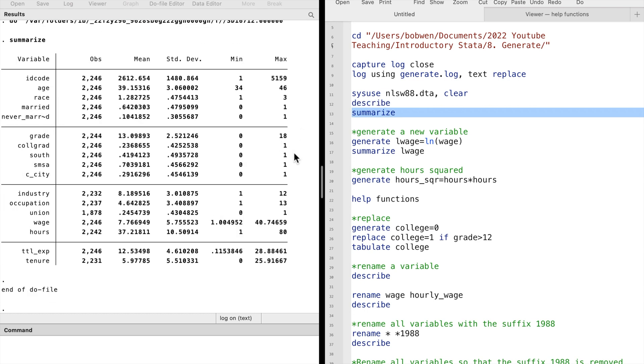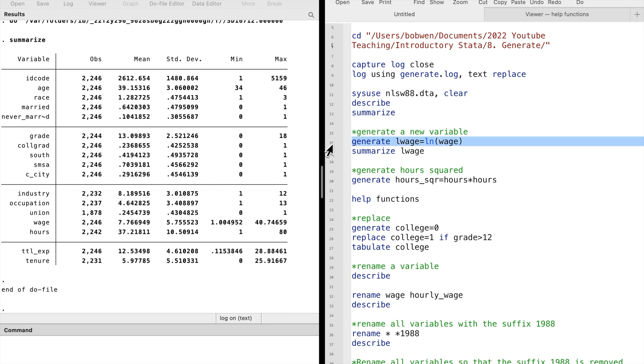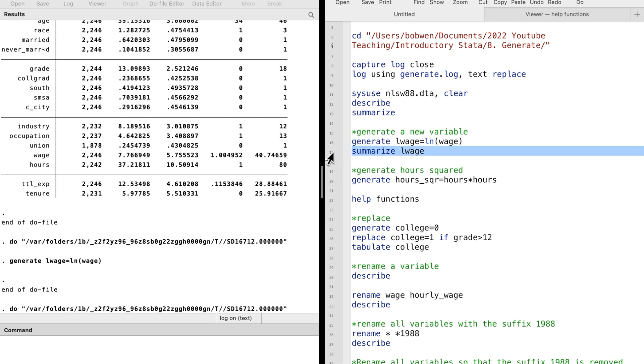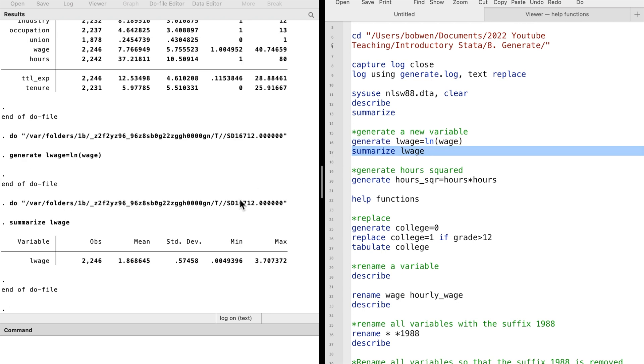Suppose we want to generate a new variable, which is the log of the hourly wage. We can type generate and then the new variable's name, equal to log wage. We can use the summarize command to find this new variable.